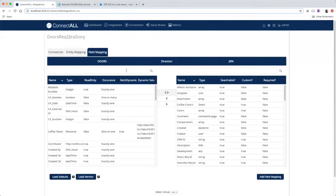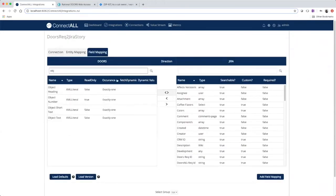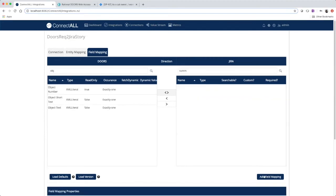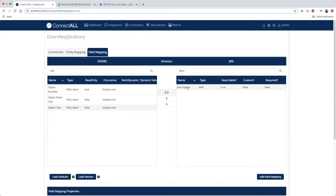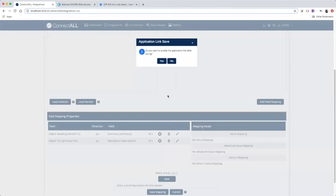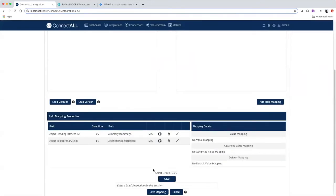The third and final step, map your fields. And save your new integration.